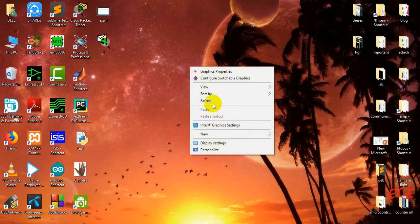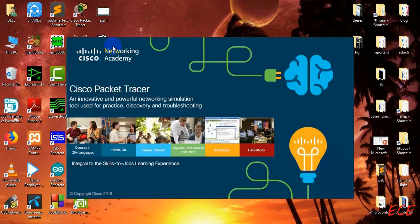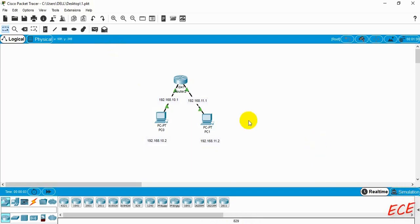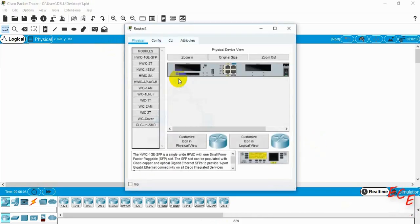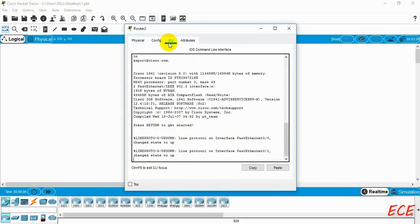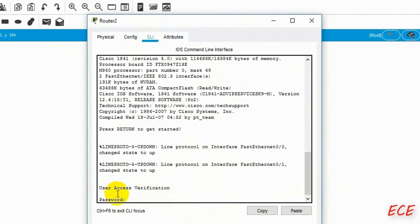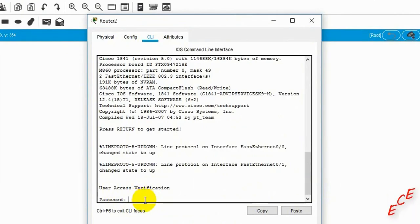Let's close this and open it again. Now if we go to our router and go to CLI and press Enter, they are actually asking for the password. So we need to give the password that we set — that was Cisco. I'm actually typing the password but it is not shown on screen.